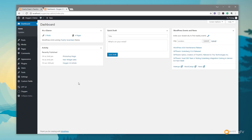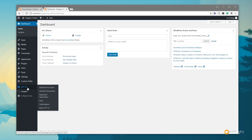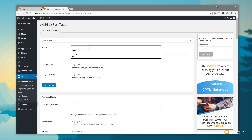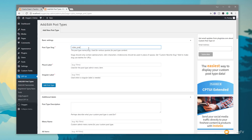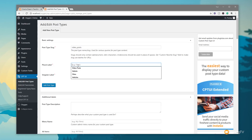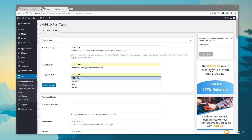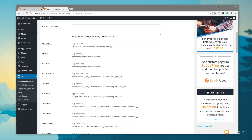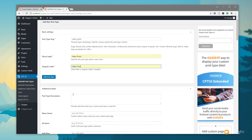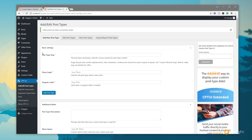The first thing we're going to do is create our custom post type. We come to the CPT UI entry in the navigation and select 'Add/Edit Post Types'. We give it a name — we'll call it 'video_posts' — it automatically adds the underscore. We then put in the plural label 'Video Posts' and the singular label 'Video Post', and click 'Add Post Type'. You'll now see 'Video Posts' on the left-hand side with 'All Video Posts' and 'Add New'.